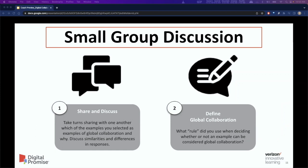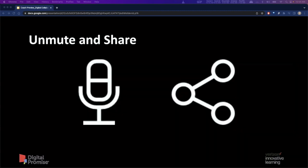First, attendees will share and discuss the presented scenarios and which ones they selected as examples of global collaboration and why. Then they'll discuss some similarities and differences in their responses. Second, as a group, they will define global collaboration in their own words. Think about what rule you used when deciding whether or not an example can be considered global collaboration. Groups will then share their definition with the at-large group.